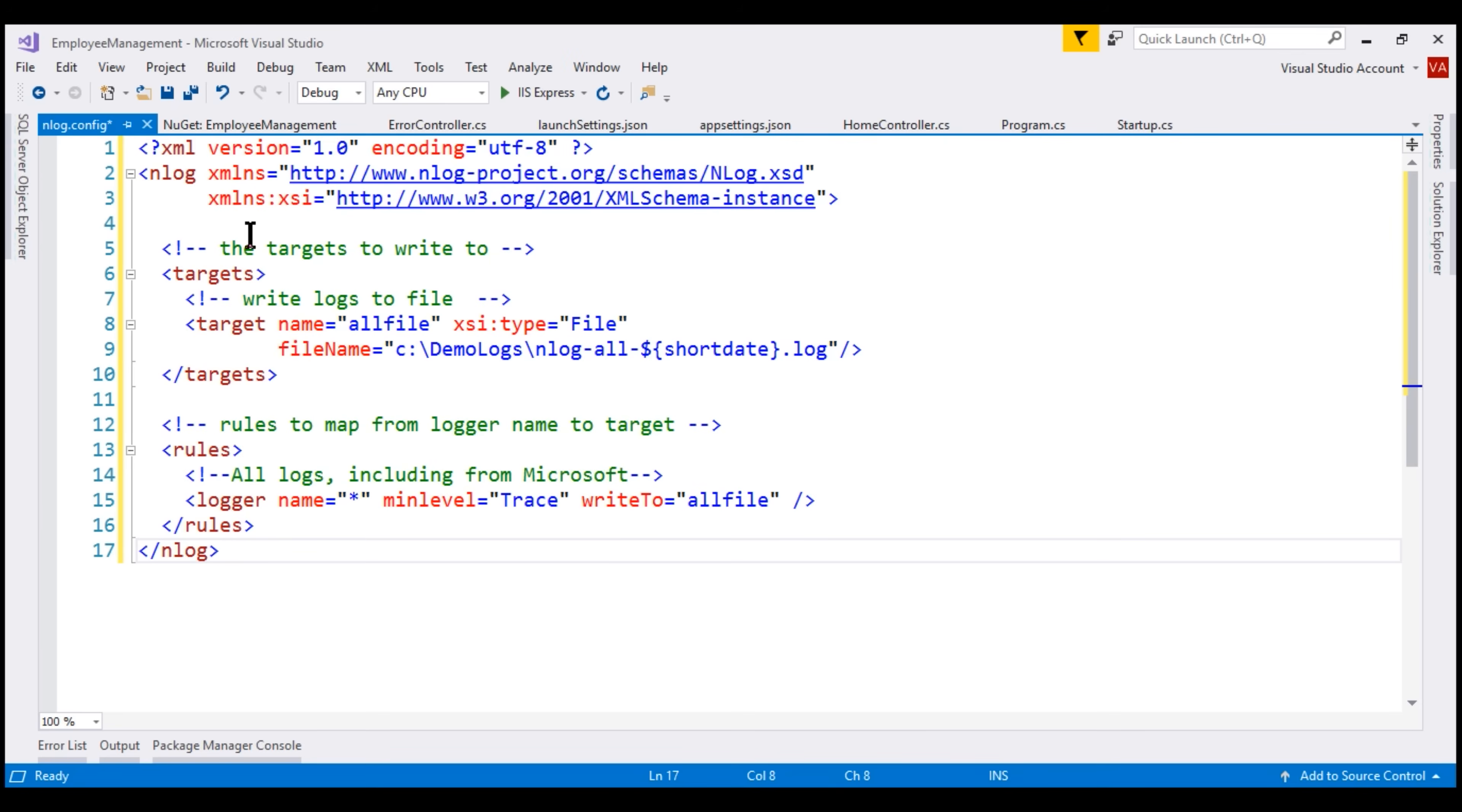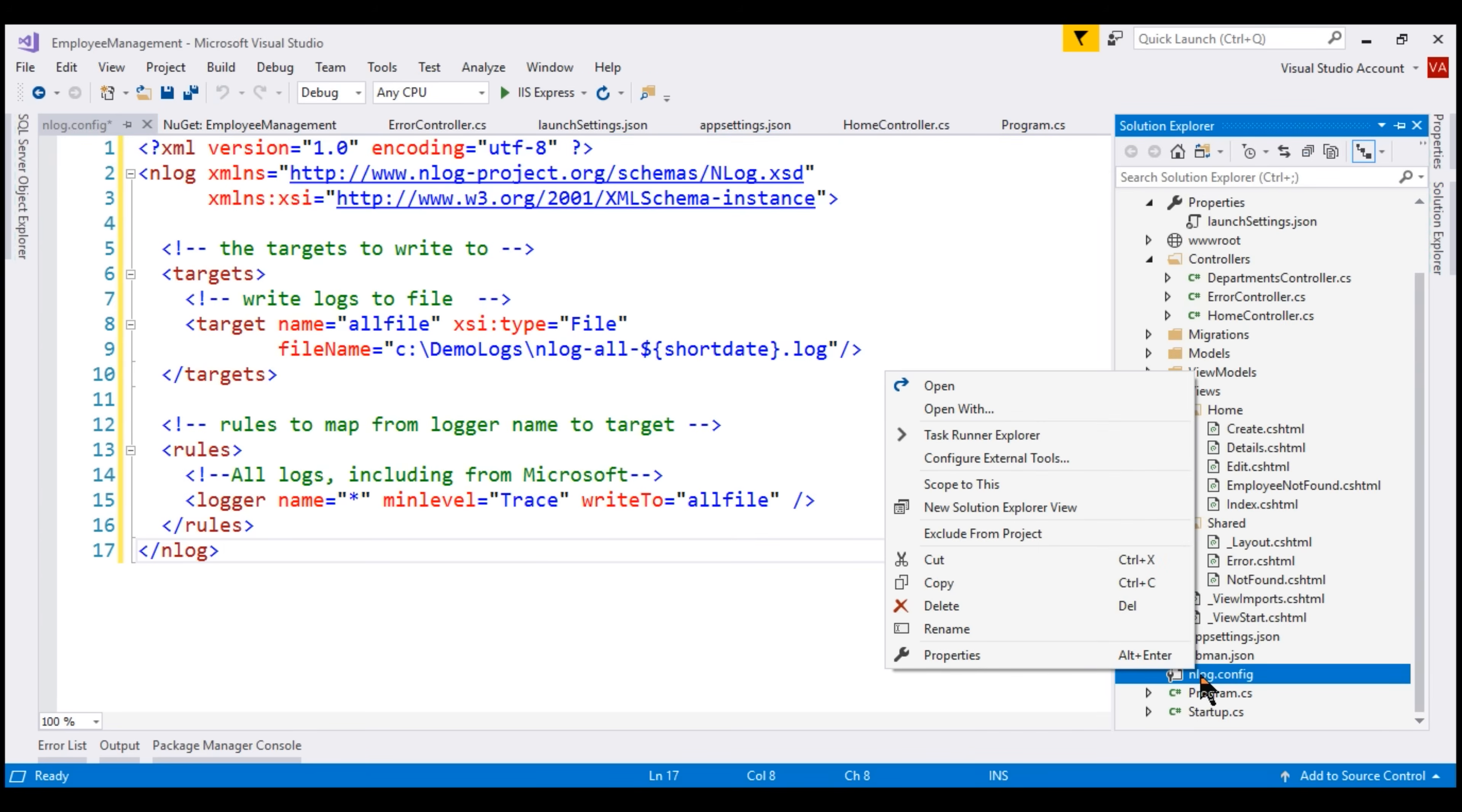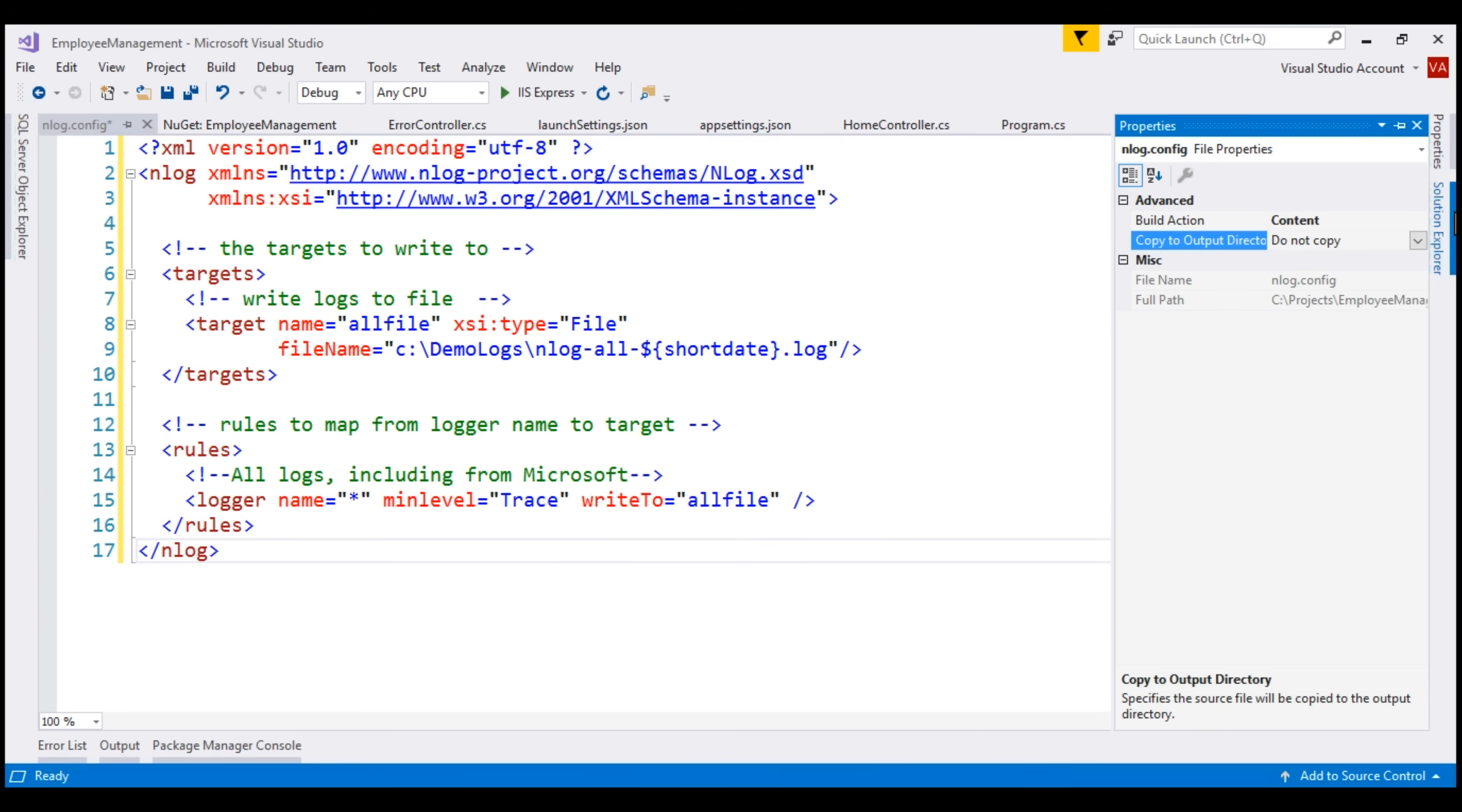At runtime, this configuration file nLog.config should be copied to the output directory. To enable that, right-click on nLog.config file, select properties. In the properties window, set this property copy to output directory to copy if newer.